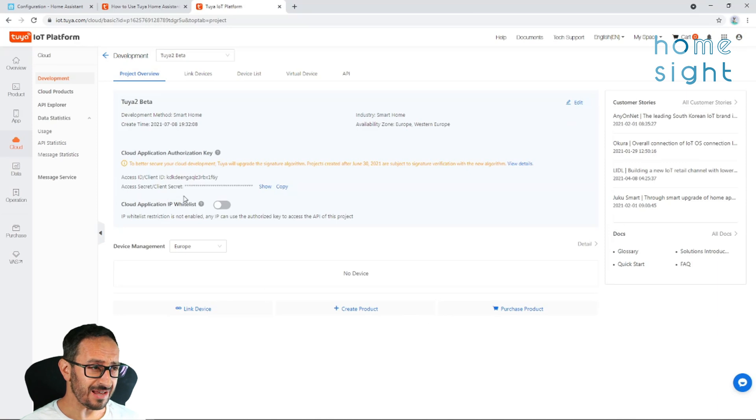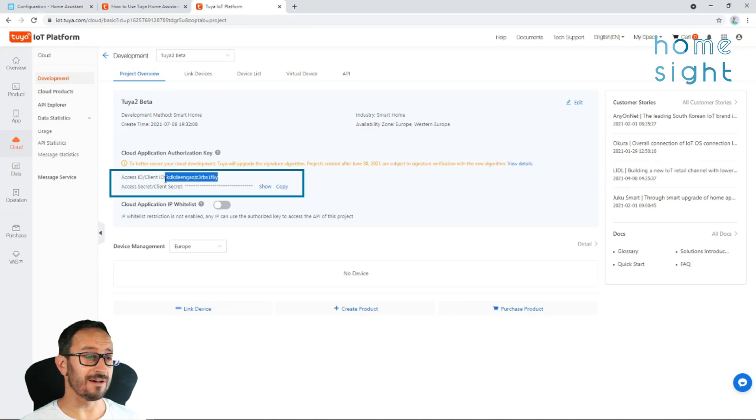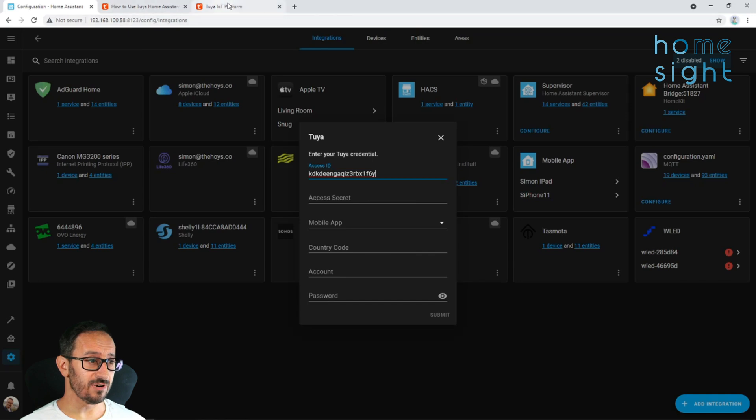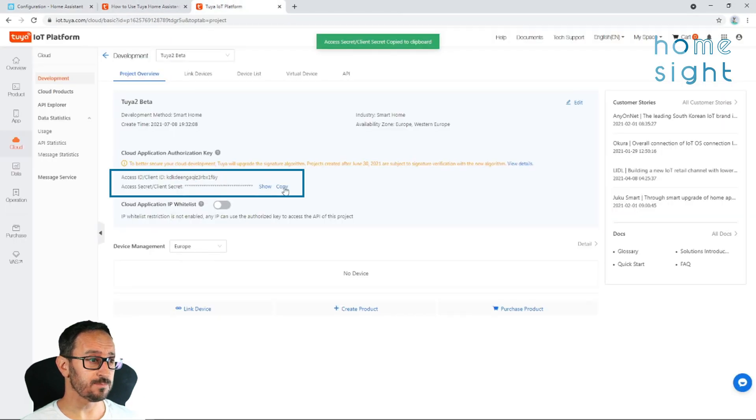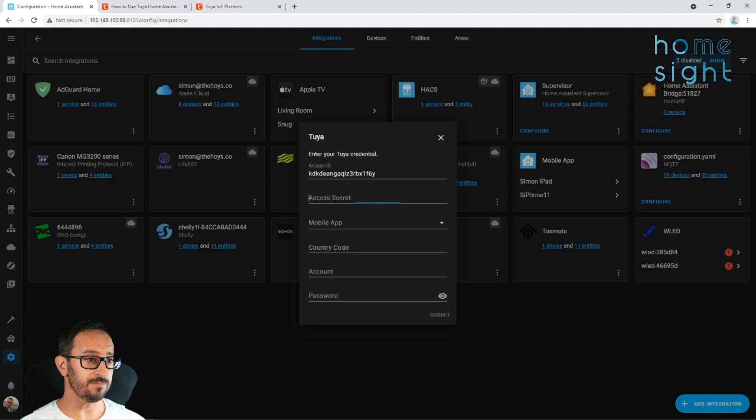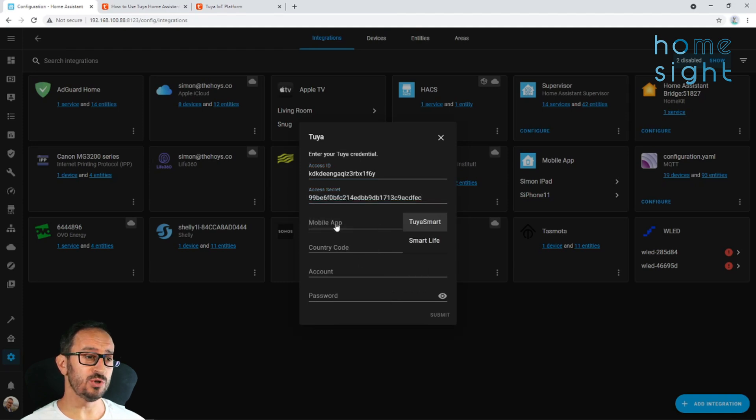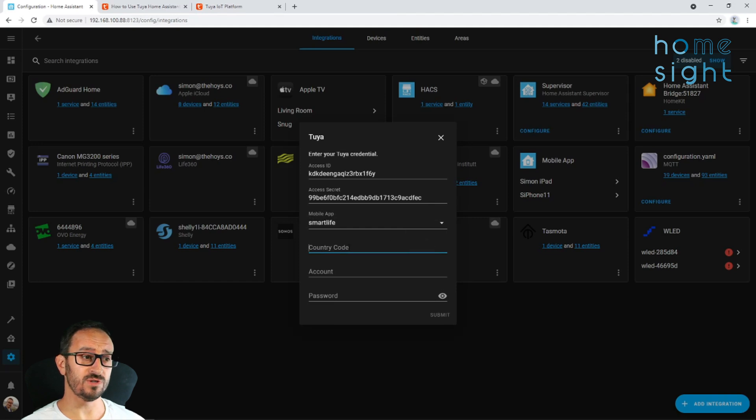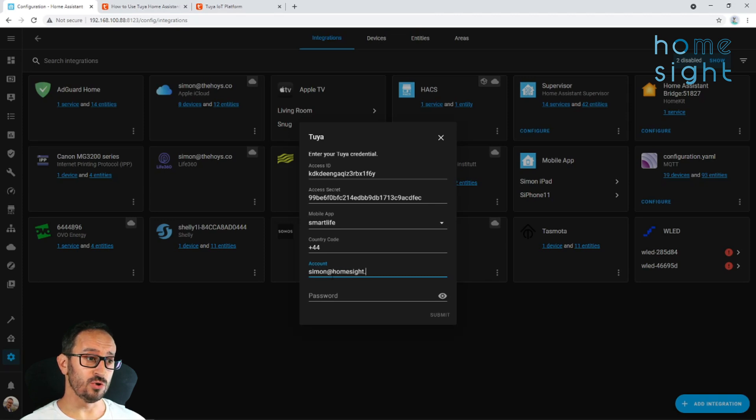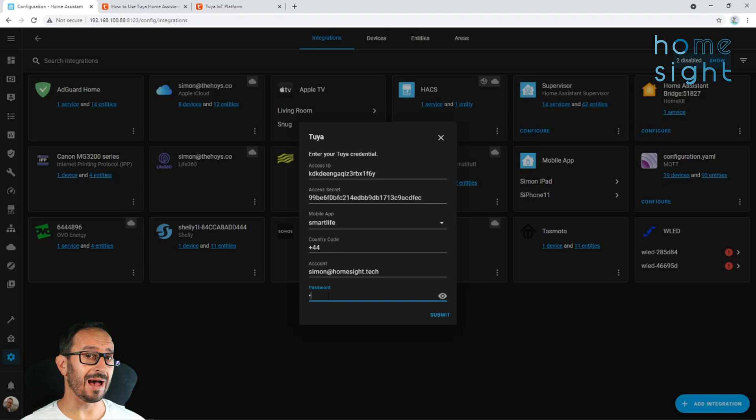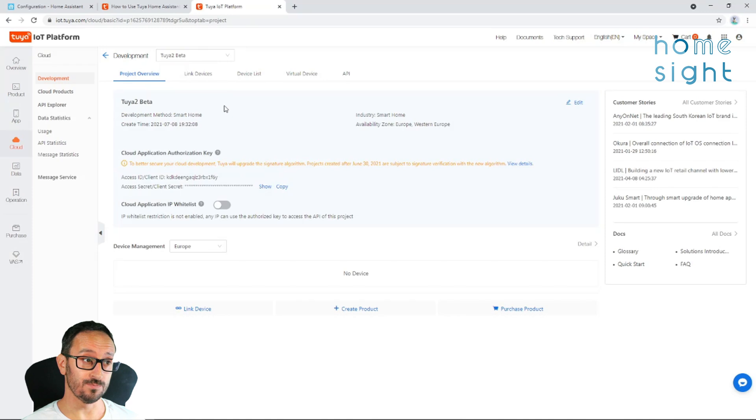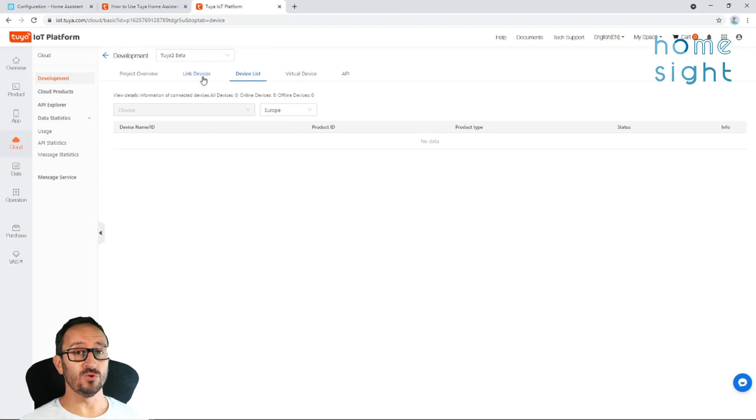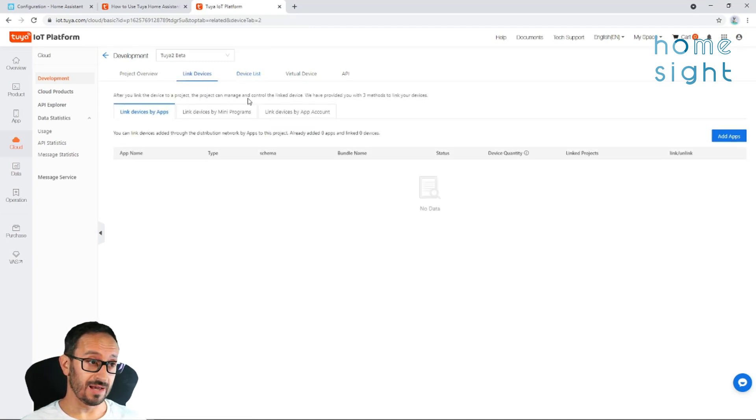And it will take you to this screen. Now, all of a sudden, here on the left-hand side, you can see access ID. So that was that first thing we needed. We're going to take a copy of that and put it into this box here. Next, we need to do the access secret. So I'm going to copy that and paste that one into here. Mobile app. Choose whether you use Tuya Smart or Smart Life. Country code. This is the first part of your phone number. So plus one for the States, plus four four for the UK. And enter your username and password. Now, this is the one you use for your app on your phone rather than the IoT platform that we've just signed up to.